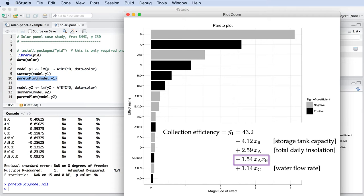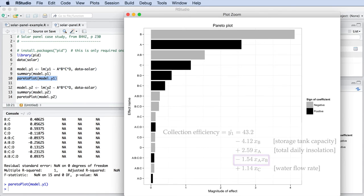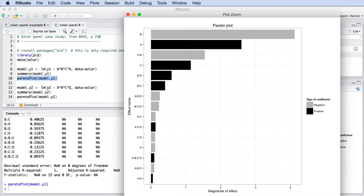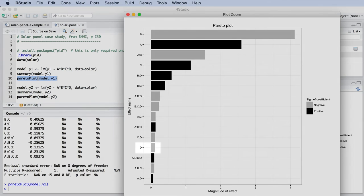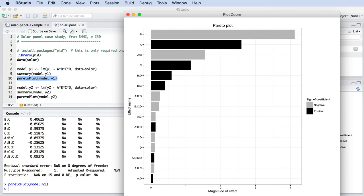So A, B and the A-B interaction are the three most influential terms in the model. But you also notice that factor D has little impact on the outcome. That's a useful result. It indicates that we are relatively insensitive to variation in the solar intermittency. If we were to run more experiments in the future, we might leave factor D out of consideration.